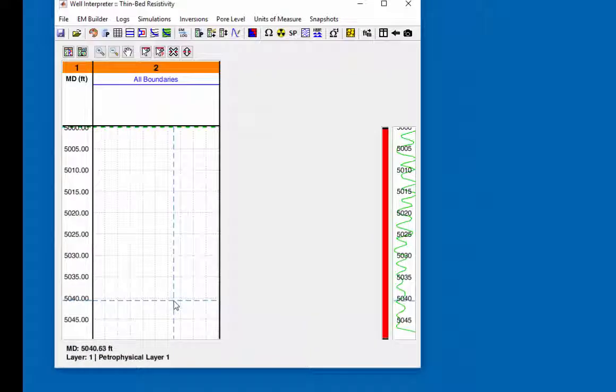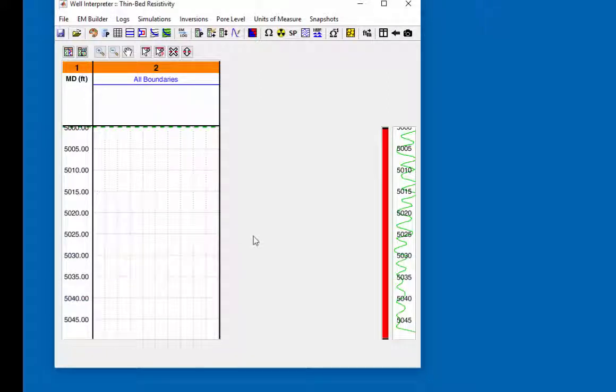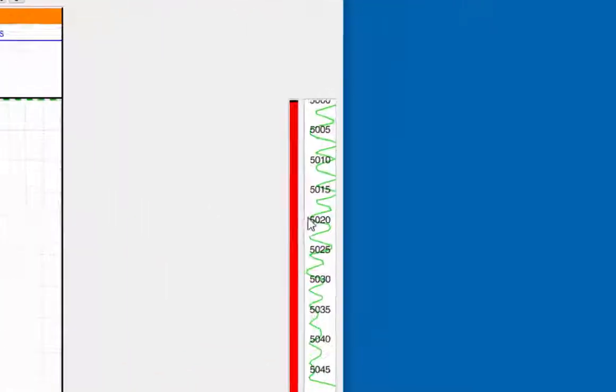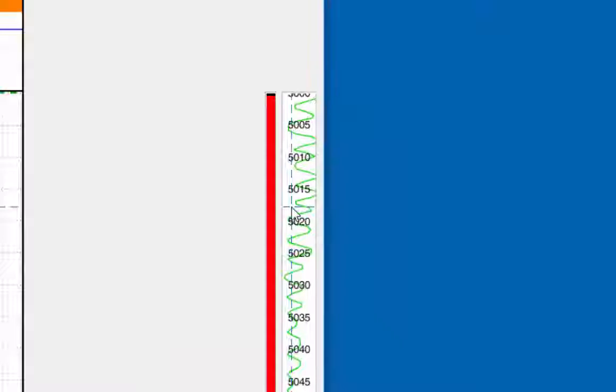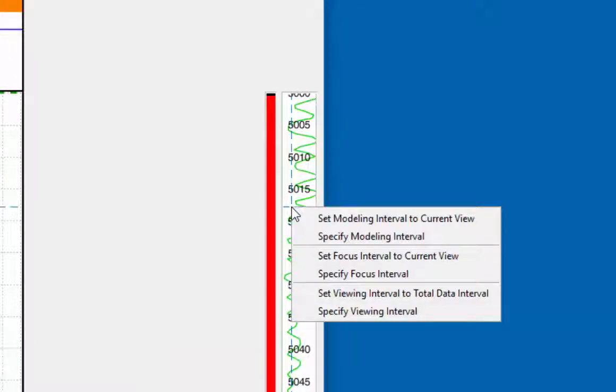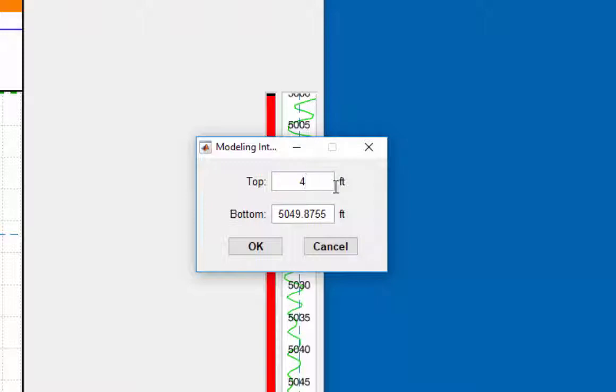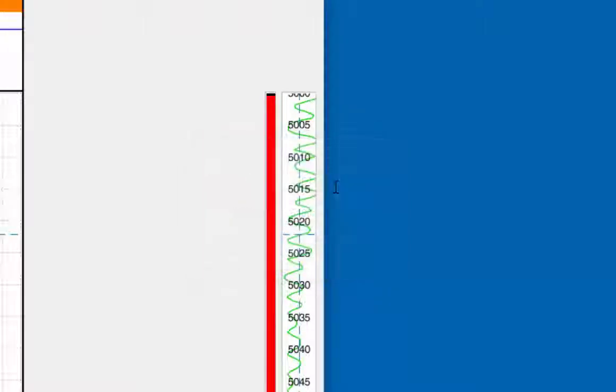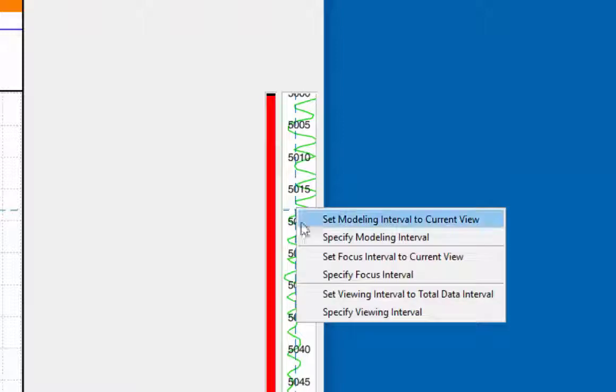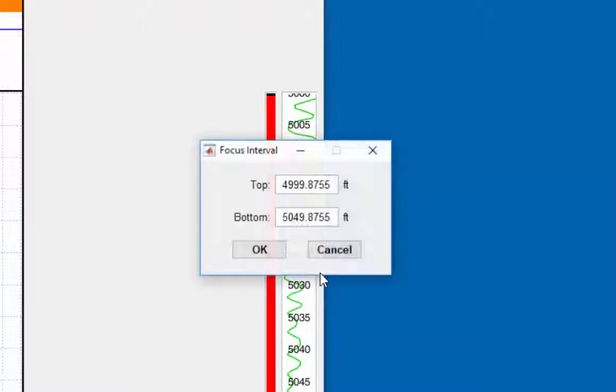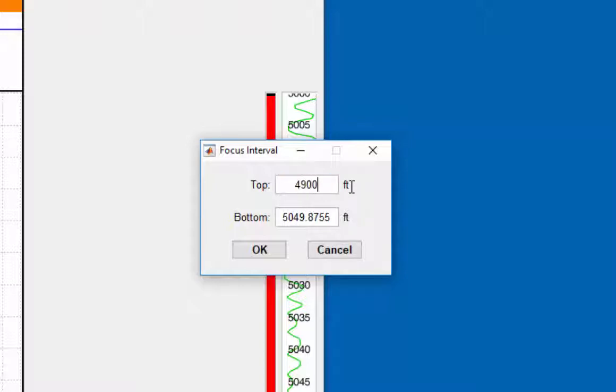To help eliminate resistivity shoulder bed effects at the top and bottom of the curves, the modeling area will be extended to 50 feet above and 50 feet below the bed boundaries. Therefore, the modeling area will be set the top at 4,950 feet and the bottom at 5,100 feet. The focus area for this example will be the top at 4,900 feet and the bottom at 5,150 feet.